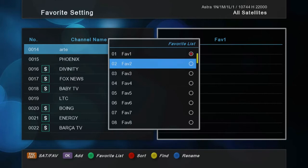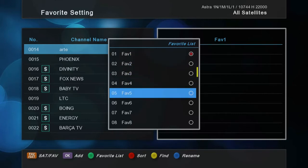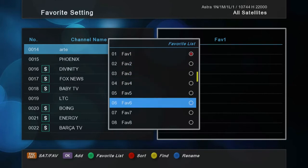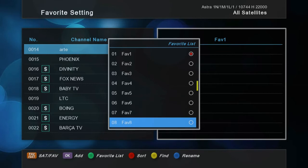If you click the green button on your remote control, you can see the favorite lists you can make. It's possible to have up to 16 different lists.